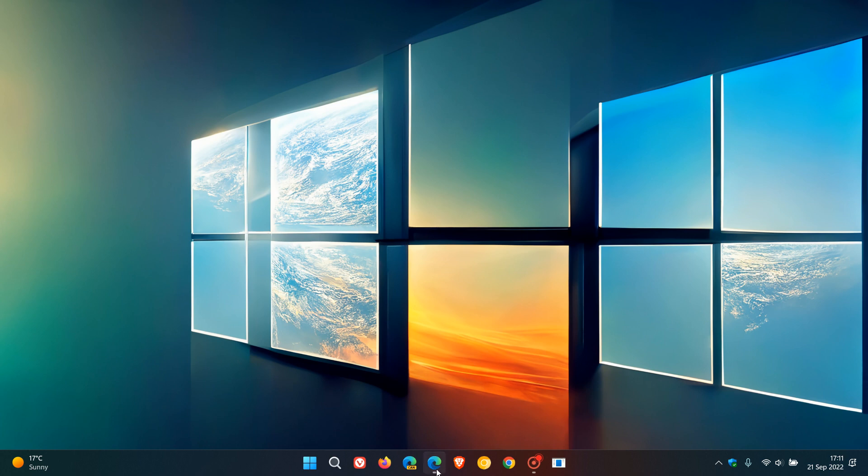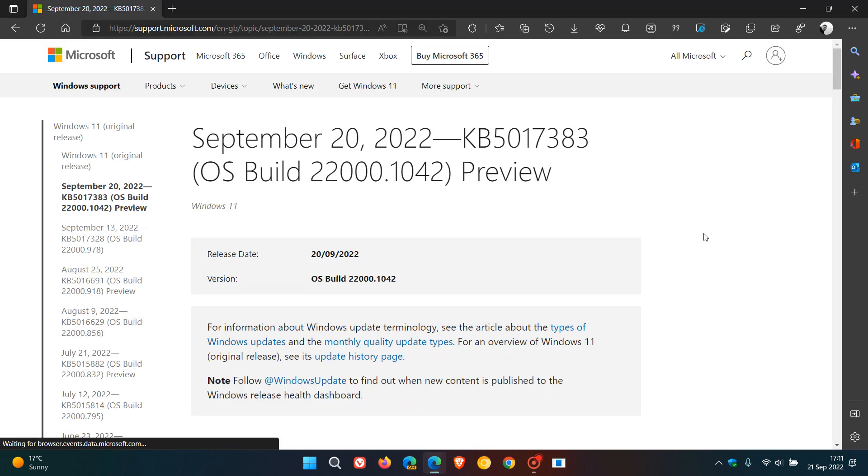If we just head to the release notes, that's KB5017383, and it pushes version 21H2's build to 22,000.1042 now.